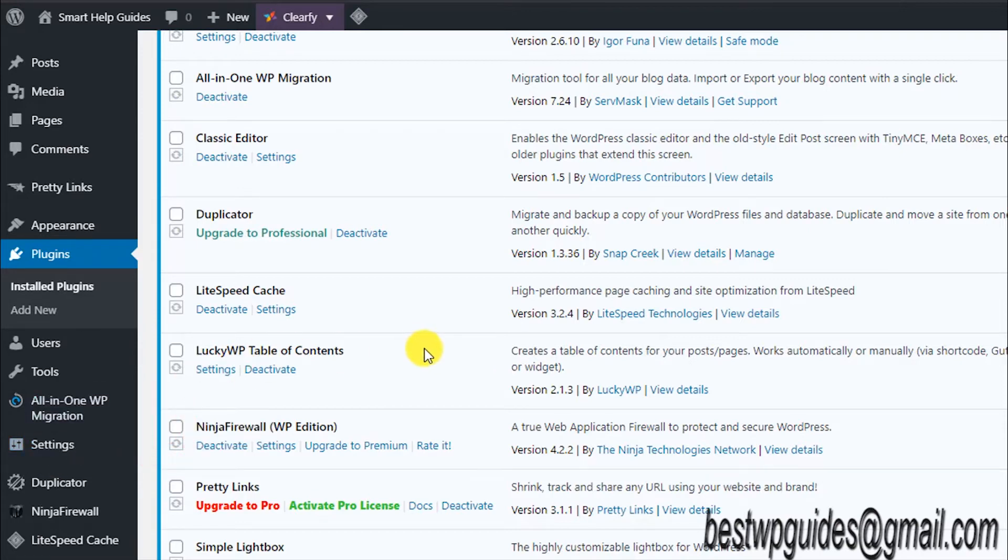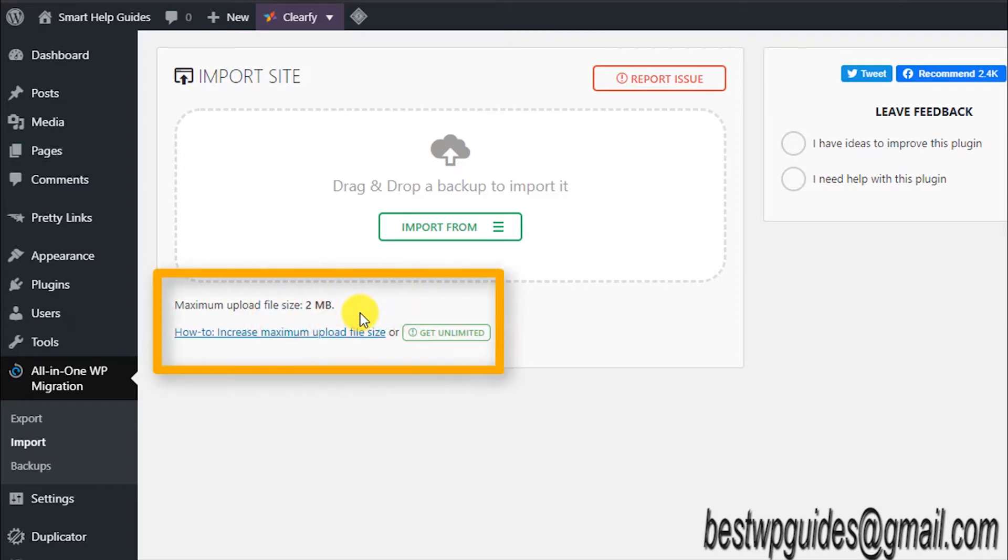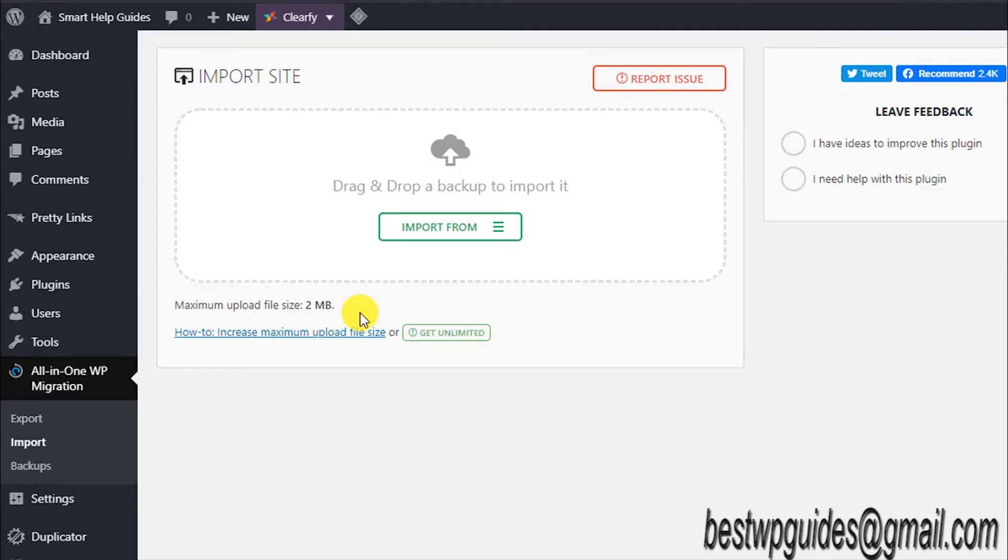I will quickly show you. If I check the import limit, it is currently showing me 2MB, just 2MB, which is basically useless.